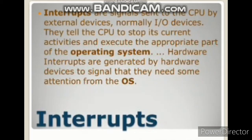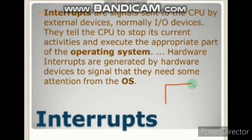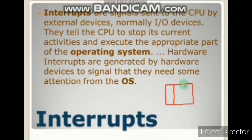Now, when interrupt signals are generated, the normal execution is terminated. Then what happens? There is an interrupt service routine — that is a table in which there are codes to provide the service to that interrupt. The control goes to the operating system, which uses the interrupt service routine and provides the service to that interrupt. There are different codes to provide the service to the specific interrupt signal.